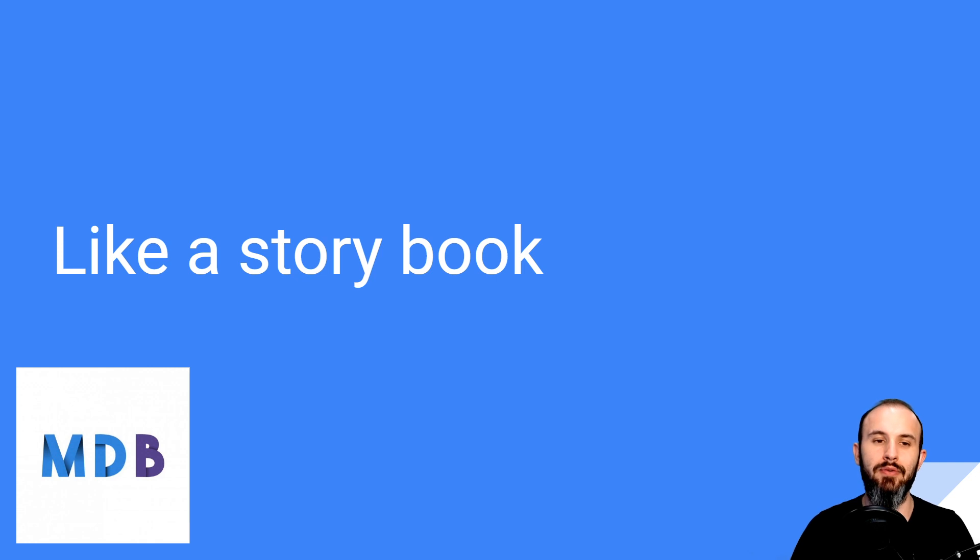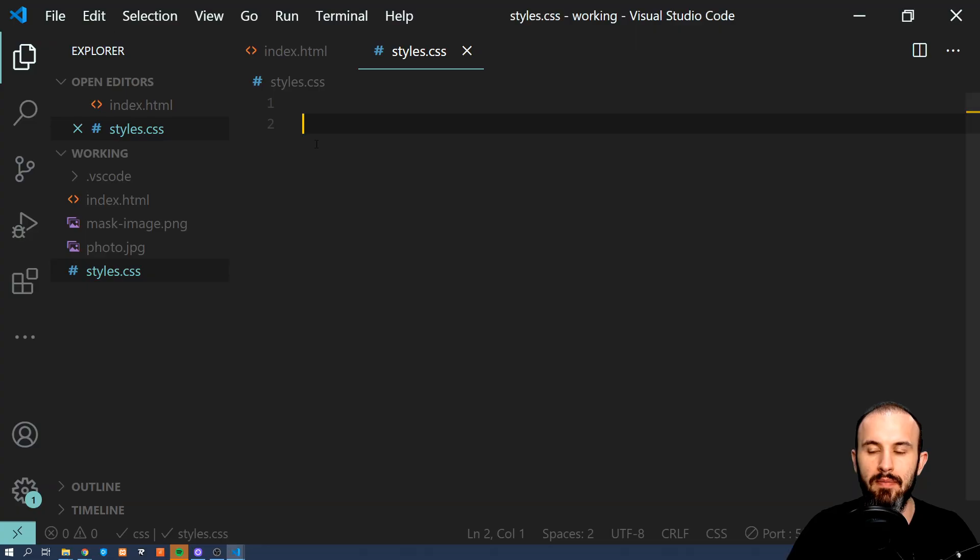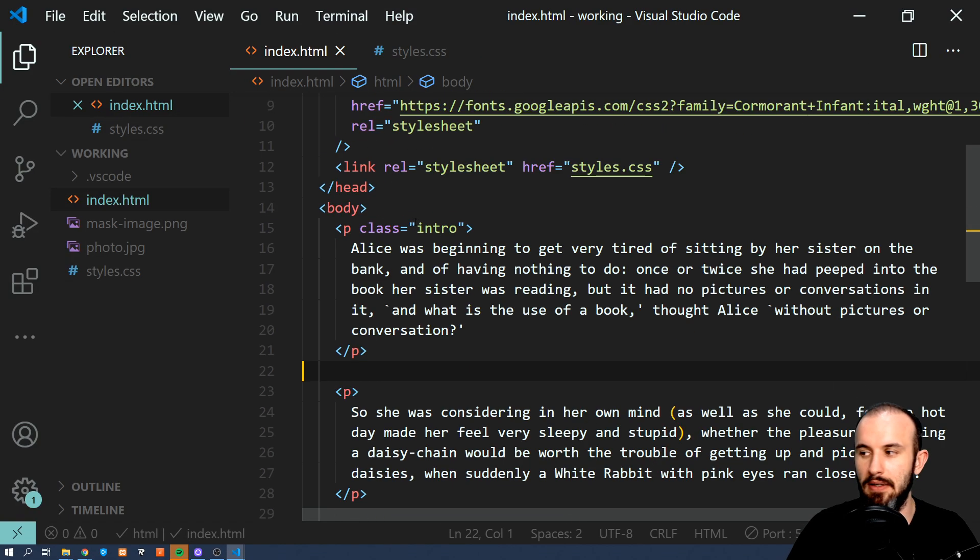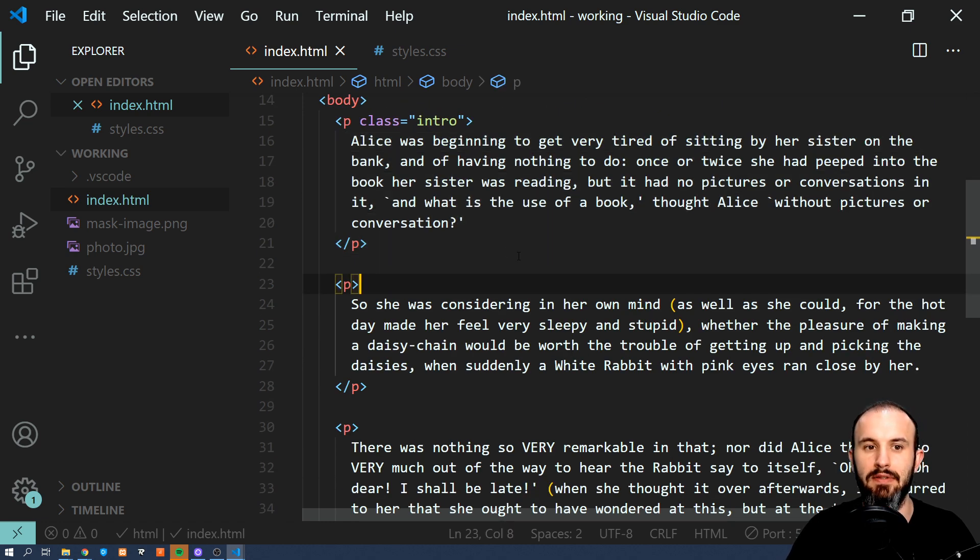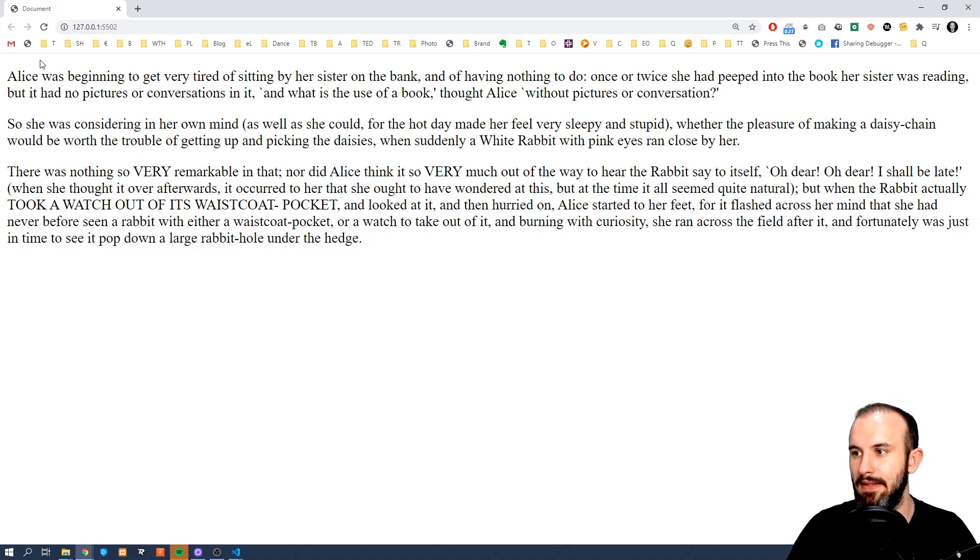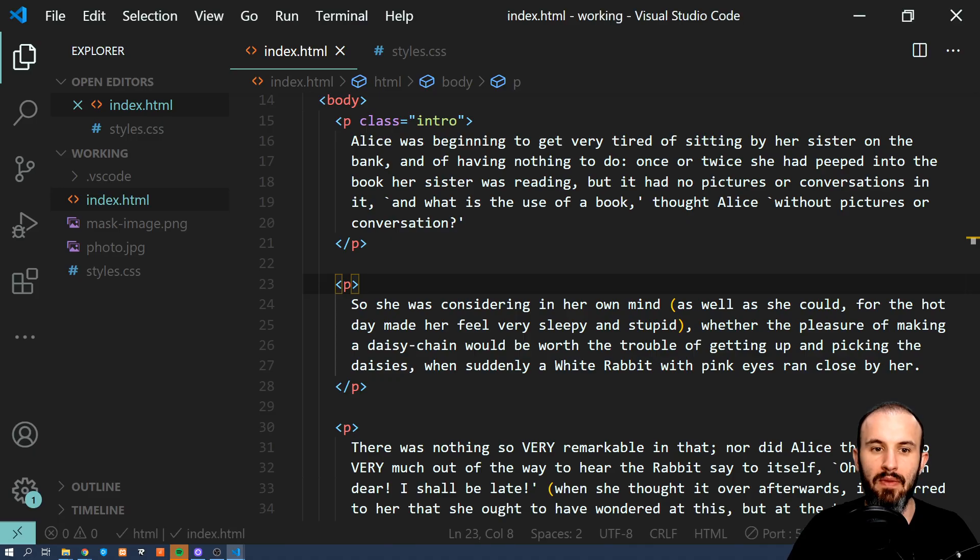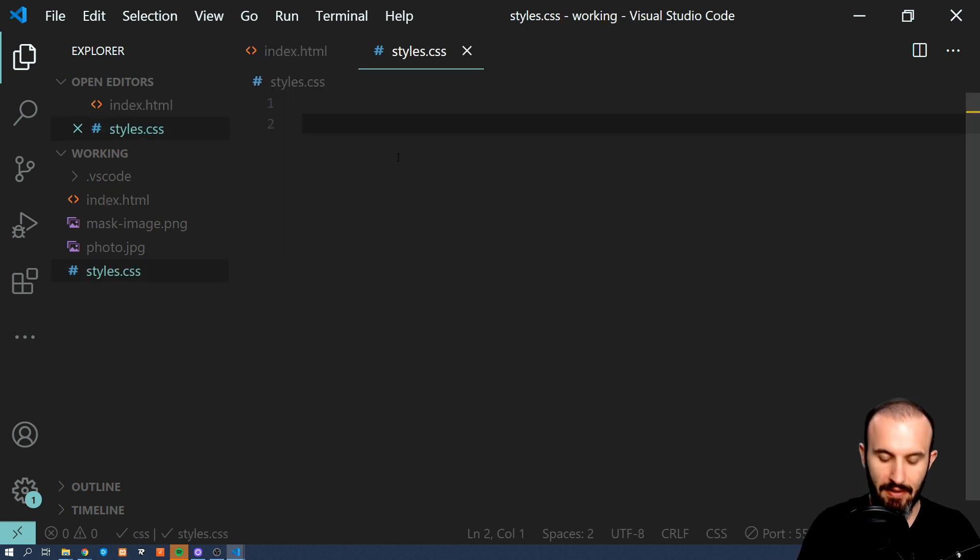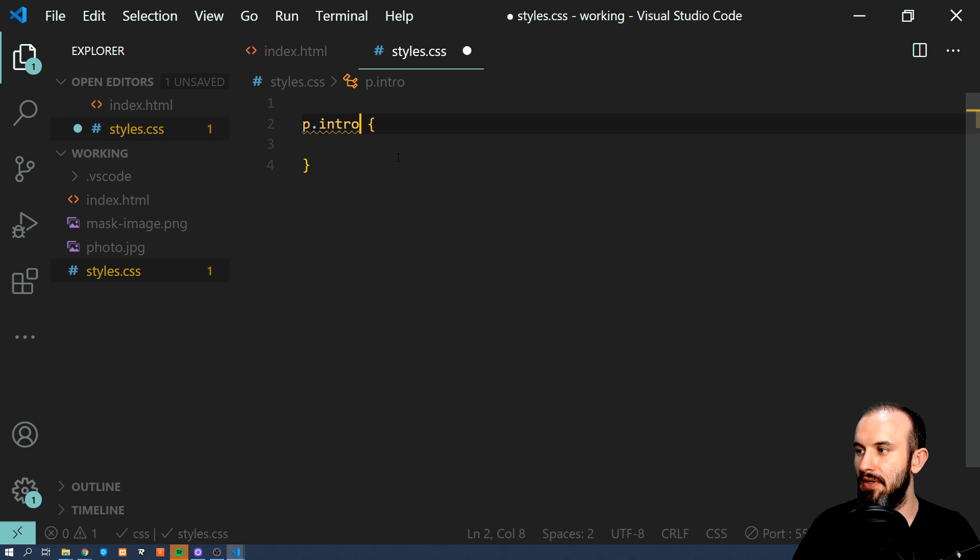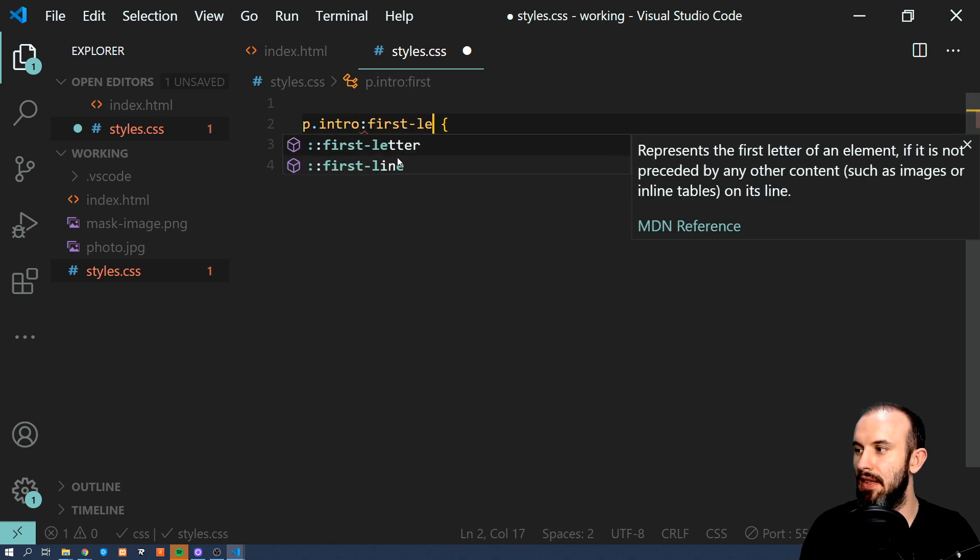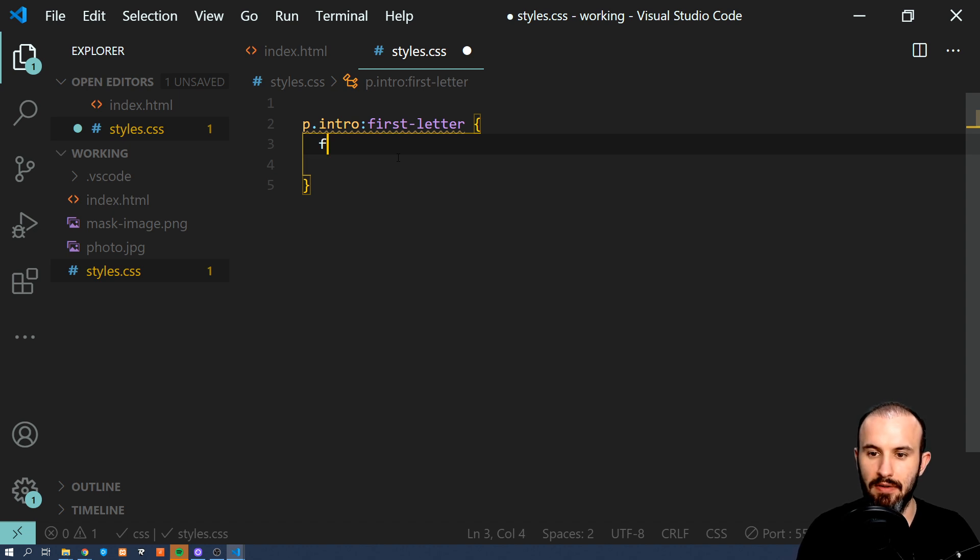Now let's learn how to create this like a storybook effect. So what I have here is first few paragraphs from Alice's Adventures in Wonderland. And currently it looks like that, so nothing sexy. So let's see how we can quickly add this nice storybook like effect. I'm gonna define this class for paragraph intro. But I'm gonna define this one for first letter only. So I'm gonna use this selector.